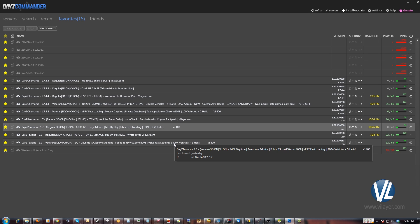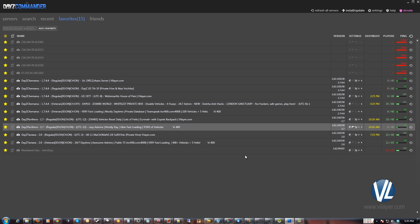If you have any questions about this process or if you have any suggestions for future guide videos, please leave a comment down in the bottom. Again, my name is Matt with Valayer. I appreciate you watching the video. If you need any help or have any questions, visit our TeamSpeak at ts3.valayer.com or submit a support ticket on valayer.com. Thank you for watching.